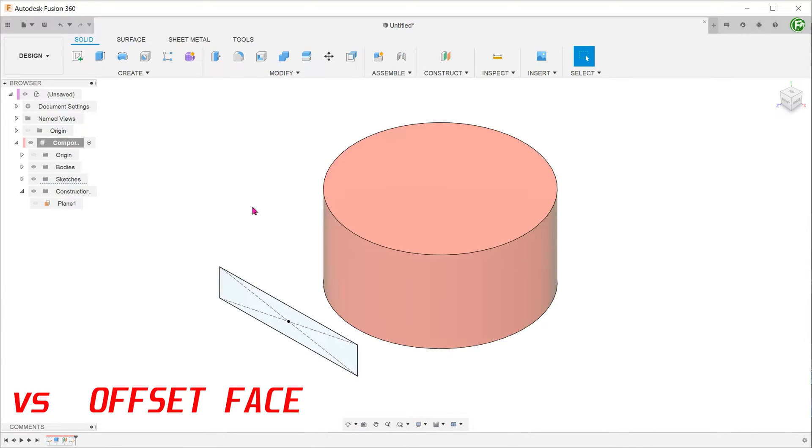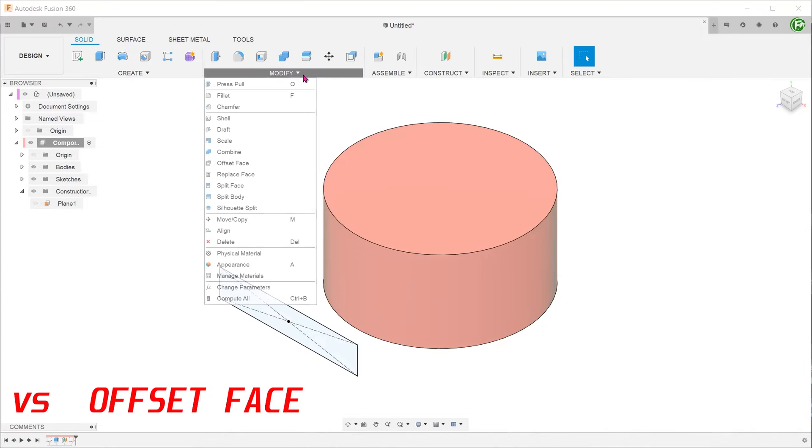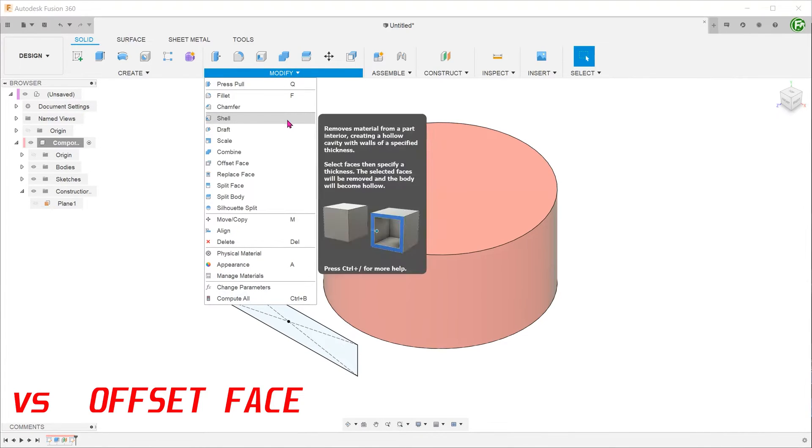We shall use the previous example with a sketch rectangle in front of the cylinder. Before we can perform the offset face command, we first need to split the face of the cylinder using the sketch. So right up front, the emboss feature already has an advantage as it does not require this step. Go to modify, split face.